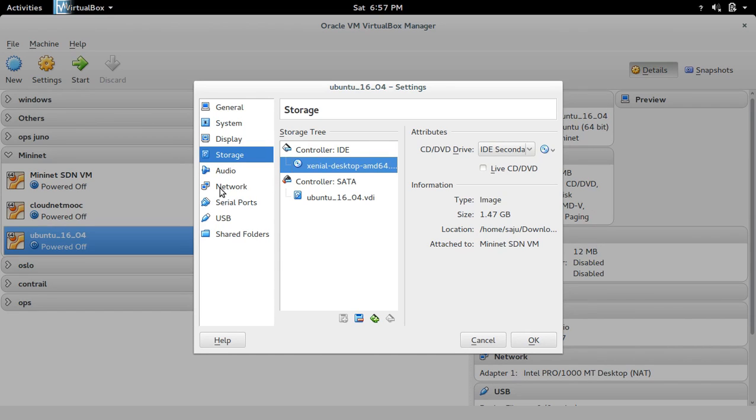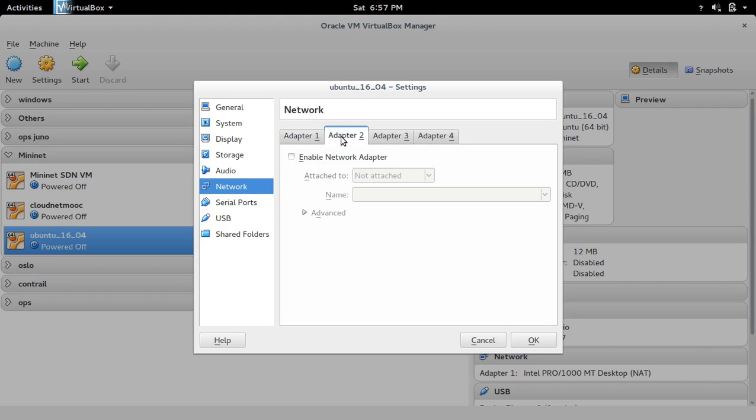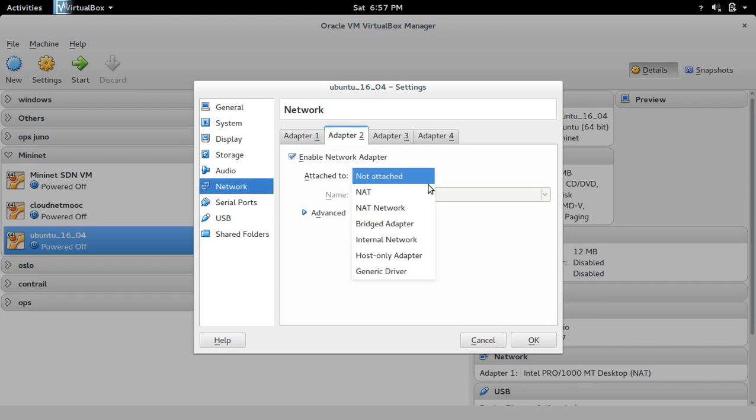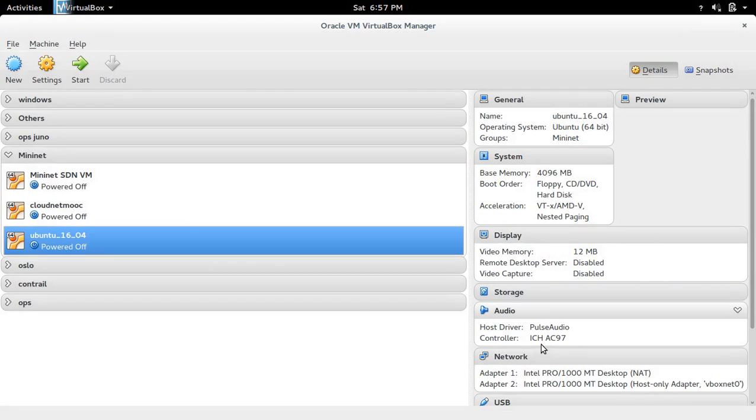Then go to network, adapter 1. This is NAT. Go to adapter 2 and enable it, and select host-only adapter. Click okay.